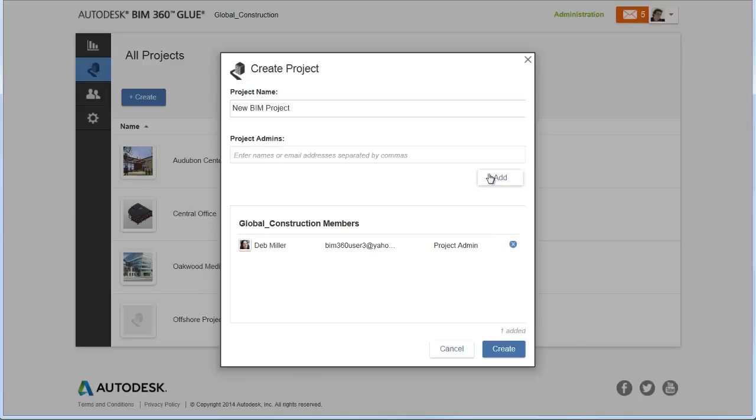You can assign project admins that are already in the host or invite new members. New members will receive an invitation to the host and the project.